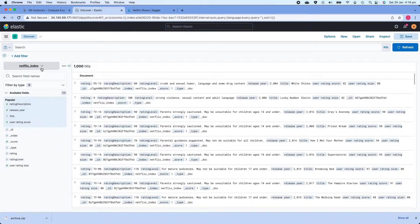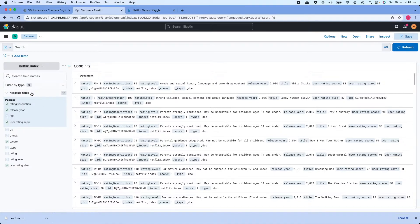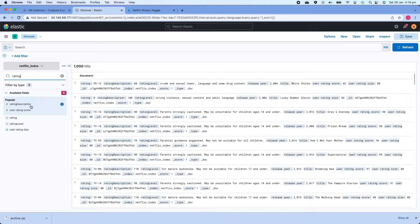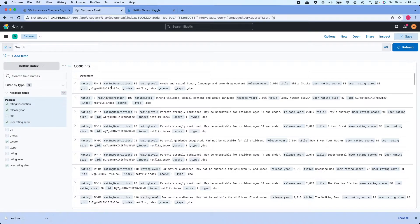On the Discover page, on the left-hand side the first piece of information is the index you're in. If you have multiple indexes you can click on this dropdown and select the index you want. Then you have the available fields. If you have more than a few fields — some indexes might have 100 fields or more — you can also search for a field name. For example, searching for 'rating' will show all fields with that word.